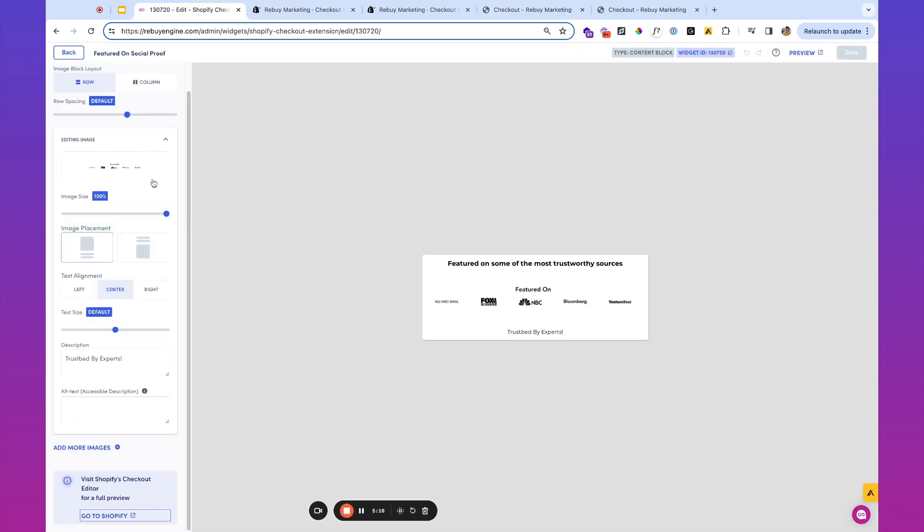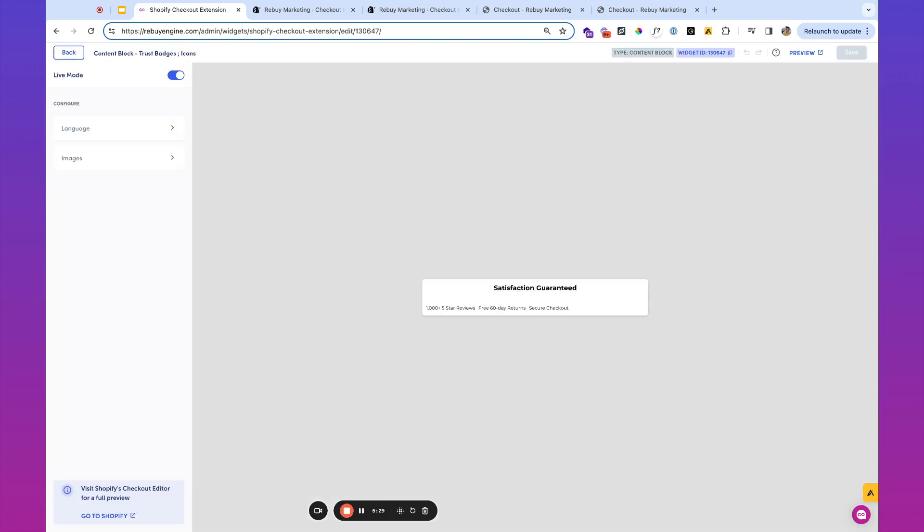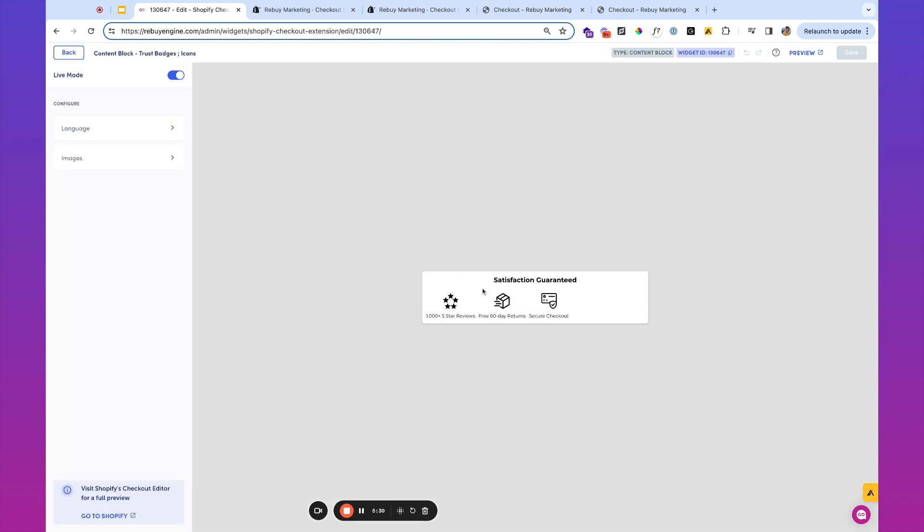Well, we go ahead and create some more trust badges. So here I've got a few that I've already created. In this example, I'm going to use these icon trust badges. So you'll see here I've got this trust badge. It says satisfaction guaranteed, 1000 plus five star reviews, 360 day return, secure checkout.